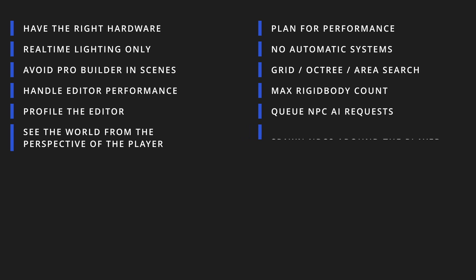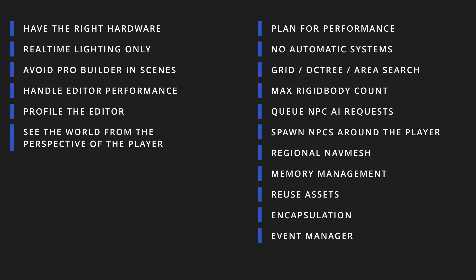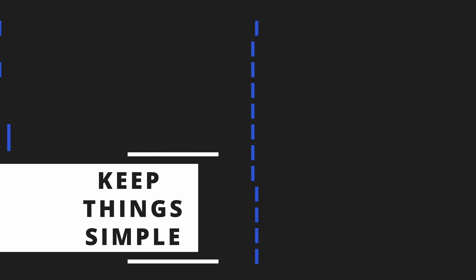Spawn and despawn NPCs around the player. Use NavMesh components to create regional NavMeshes. Use addressables for memory management. Reuse your assets. Write encapsulated code. Use a unified communication system. Profile often. Deactivate objects for pseudo GPU profiling. Keep things simple.